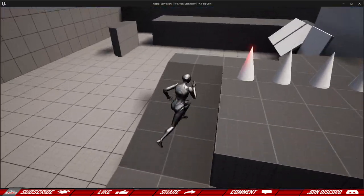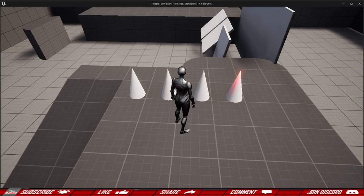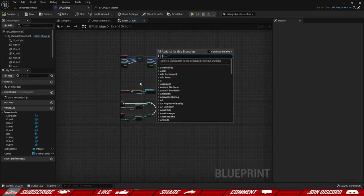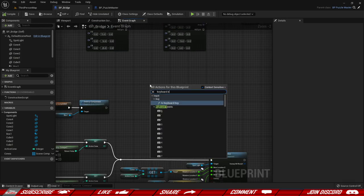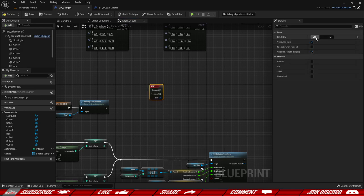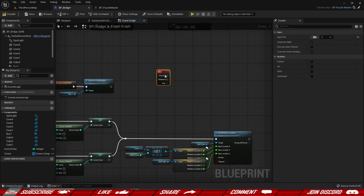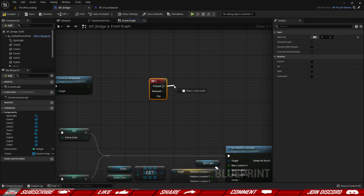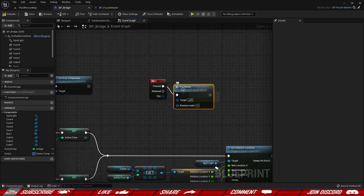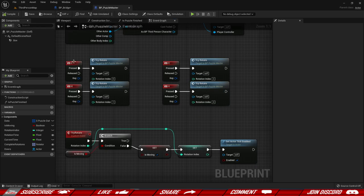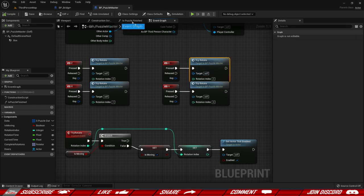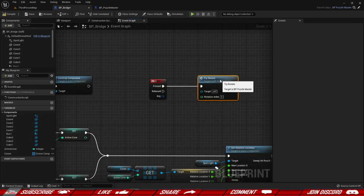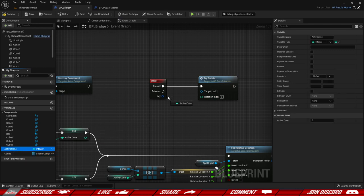Let's give it a shot — hit play, walk up, and we can see one of the cones is lit red. Using left and right, it changes between them — amazing! Now we need to make sure something actually happens when we interact, so I'll add a keyboard E key event. On E press, we call try_rotate just like we did in the puzzle master on the ZXCV keys, and we provide the rotation index from the active_cone integer value.